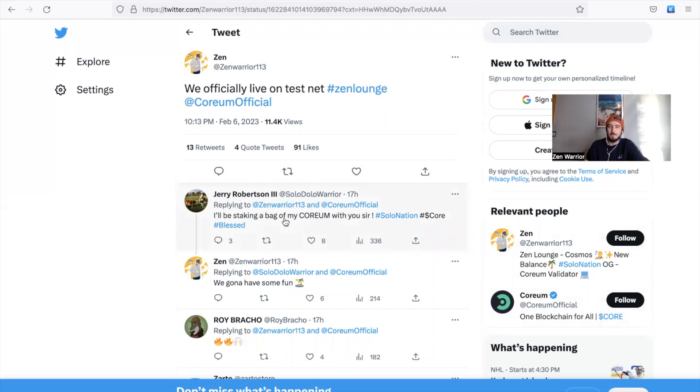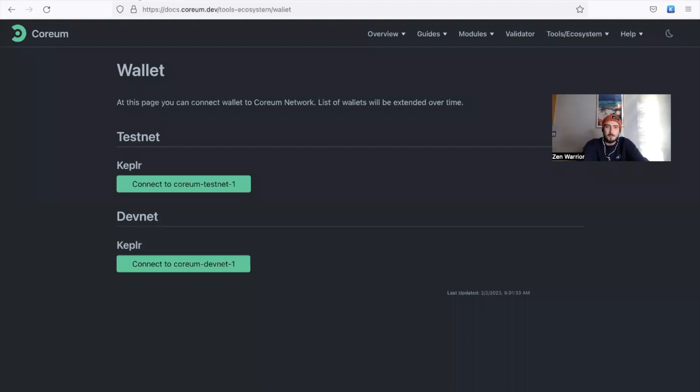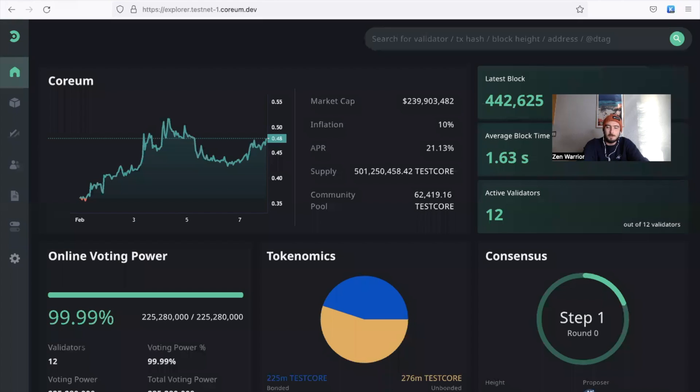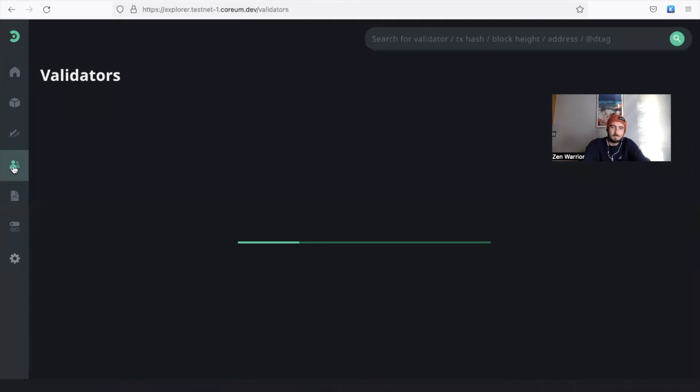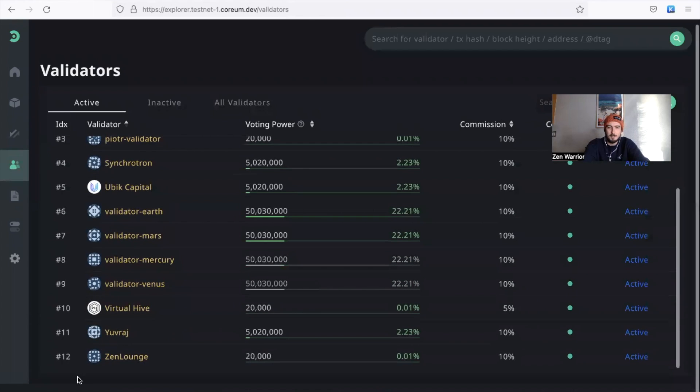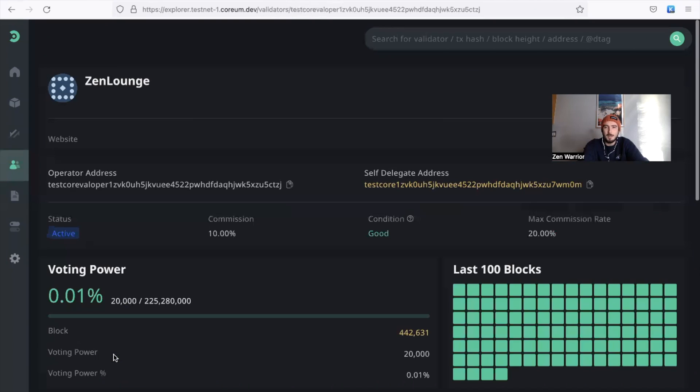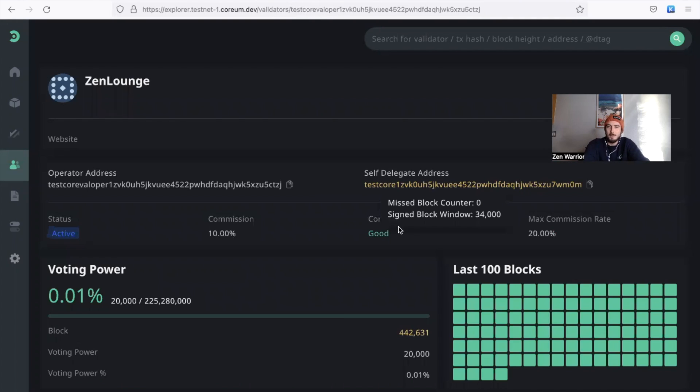And Zen Lounge validator - remember I said I was going to become a validator on Corium this time last year, and I finally accomplished my goal. We have our Zen Lounge validator up on the Corium testnet right now, it's live. Really proud moment for me. Thank you to everyone who's been on this journey the whole time. You can actually see the validator list. Zen Lounge was the 11th validator on this list.